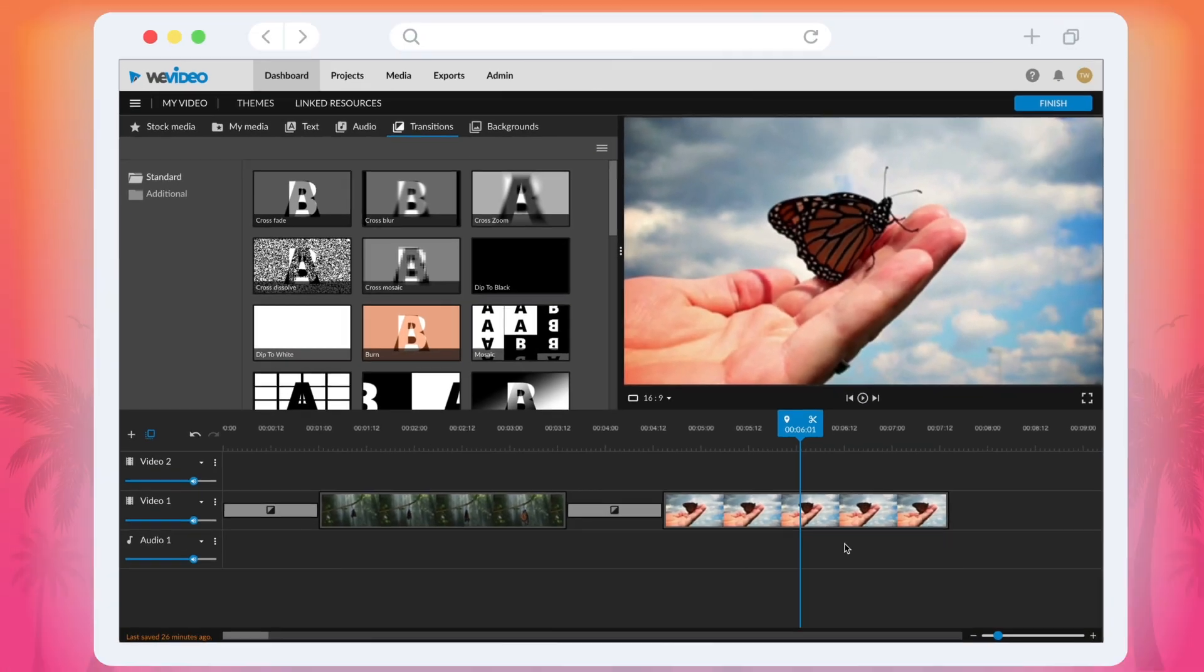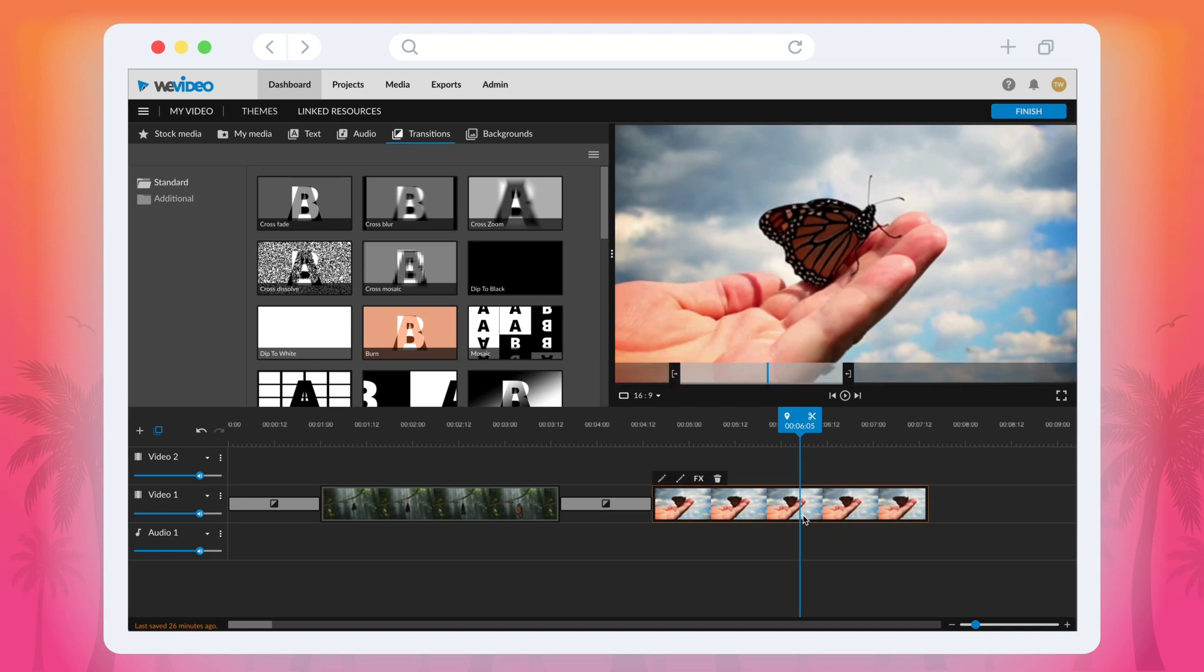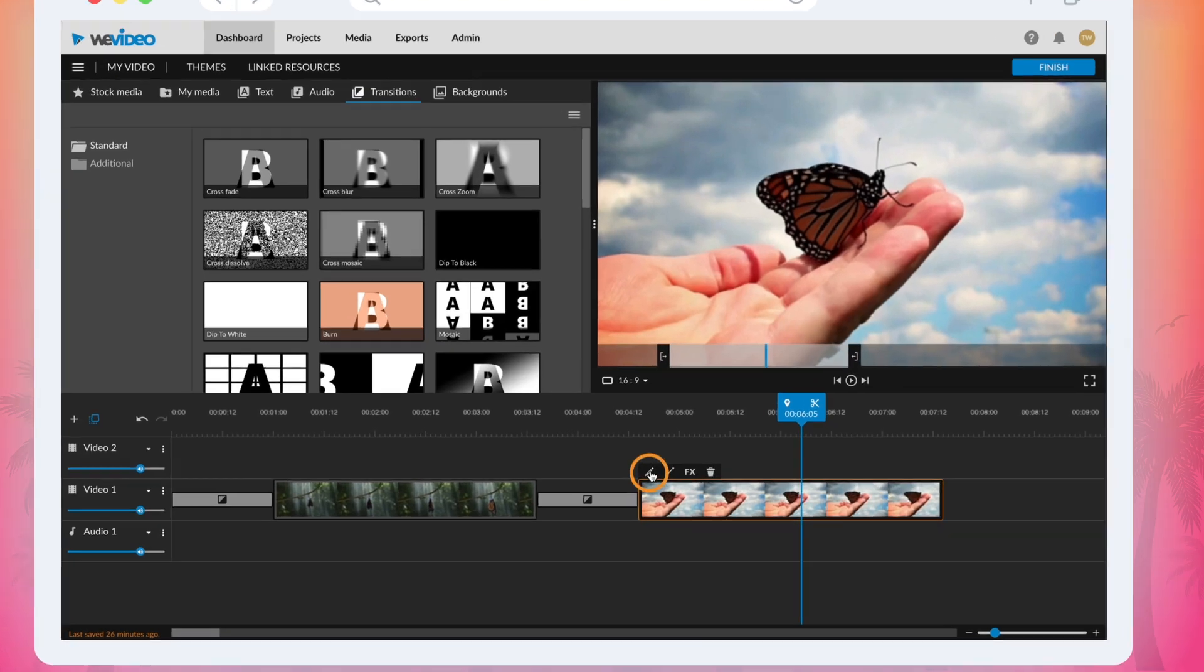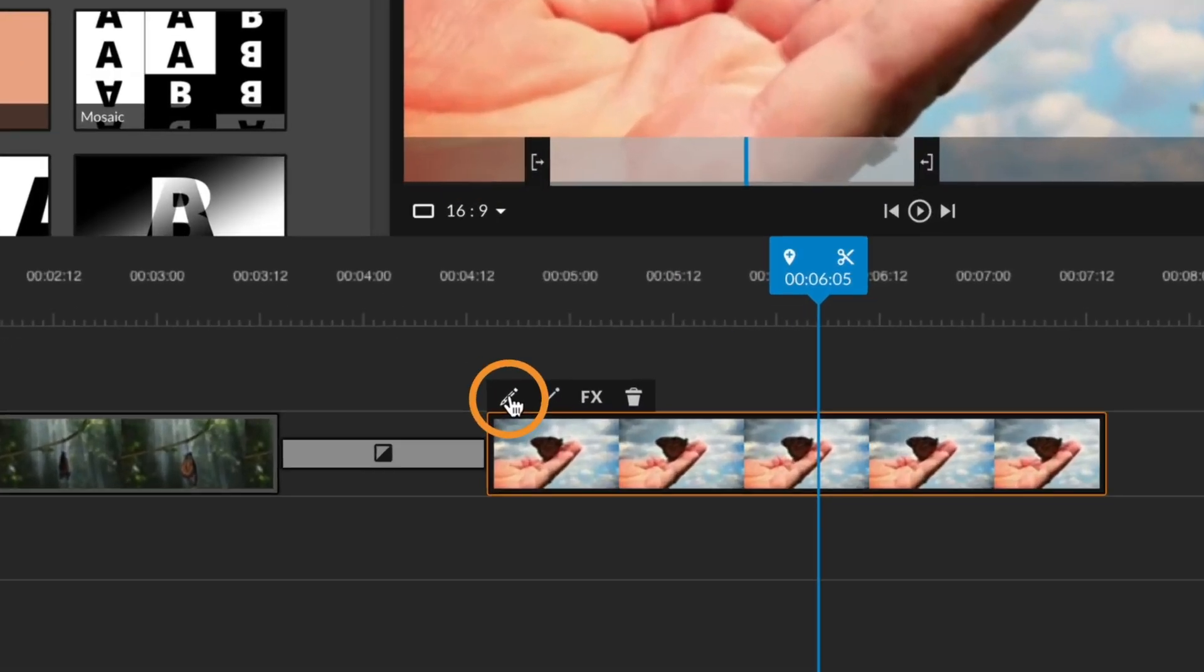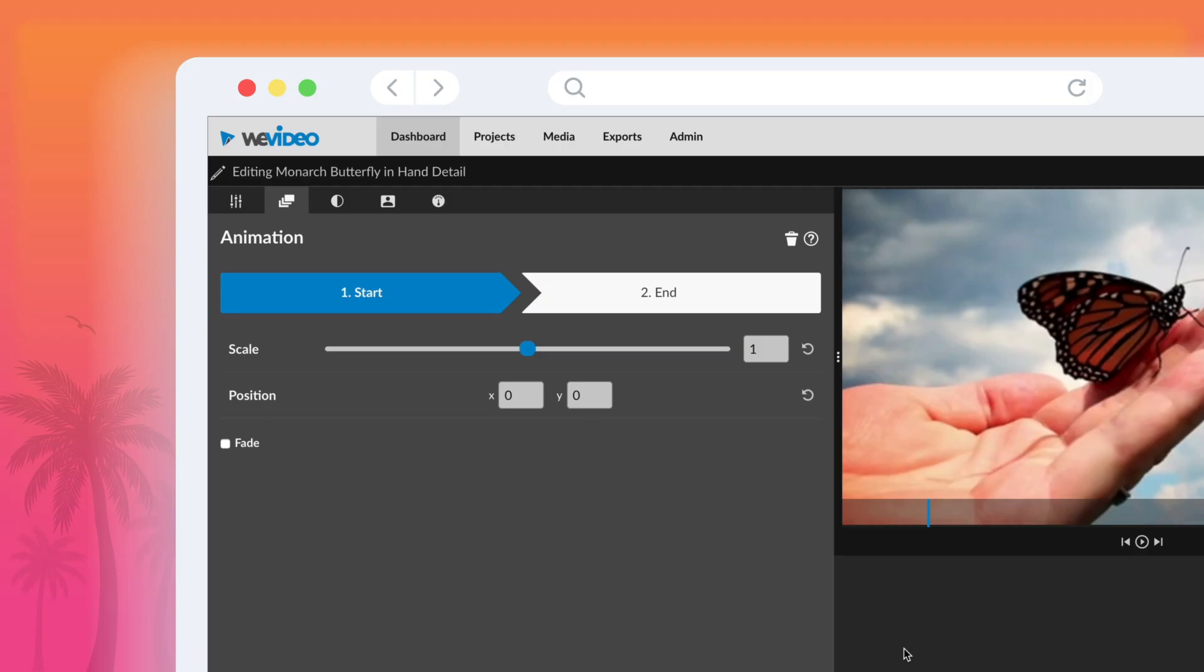Aside from the transition library, you can also apply a fade in and fade out transition by double clicking a clip or hitting the pencil icon and then clicking the animations tab.